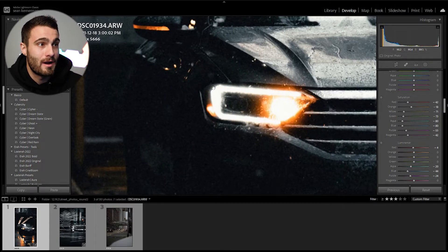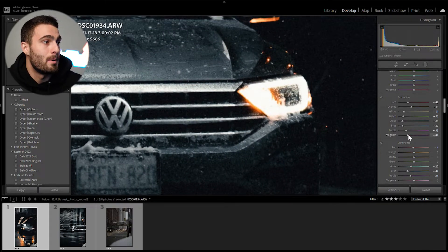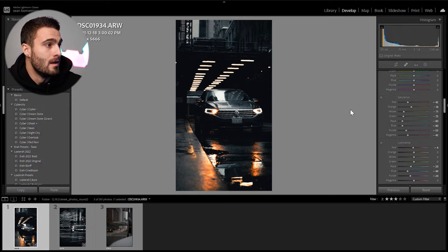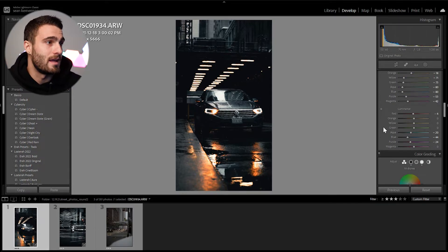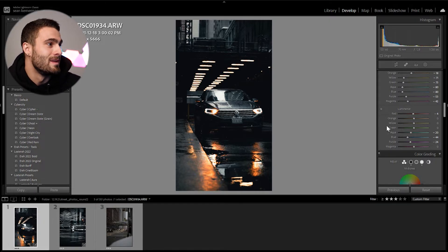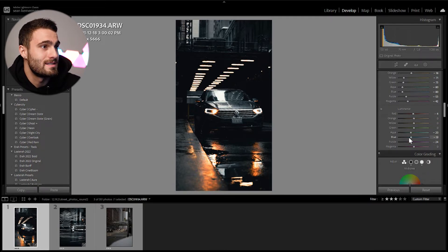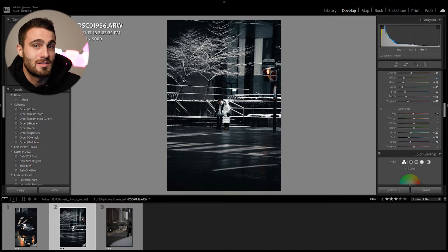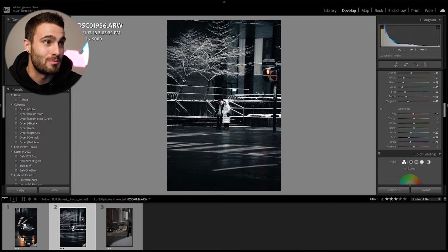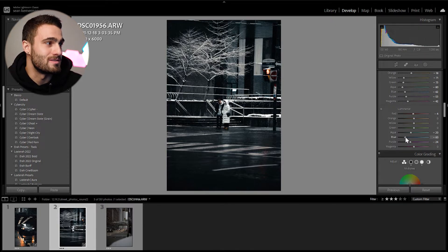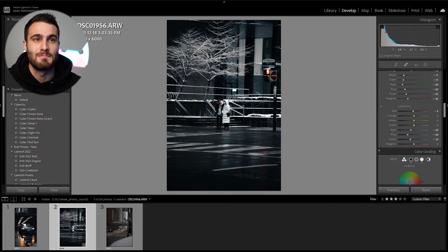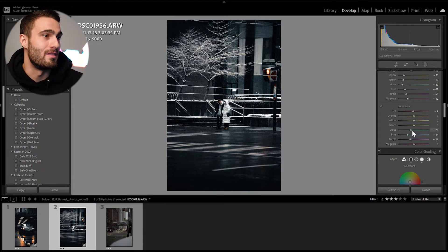I bring purples and magentas down ever so slightly, which also helps reduce chromatic aberration — you often get that around bright headlights or any sharp white-on-black contrast where the sensor struggles to perfectly distinguish between the two. For luminance, I bring down the blues. On snowy days you get deeper blue tones in the shadows, so bringing down the blue luminance dials those back, especially since we have highlights boosted.